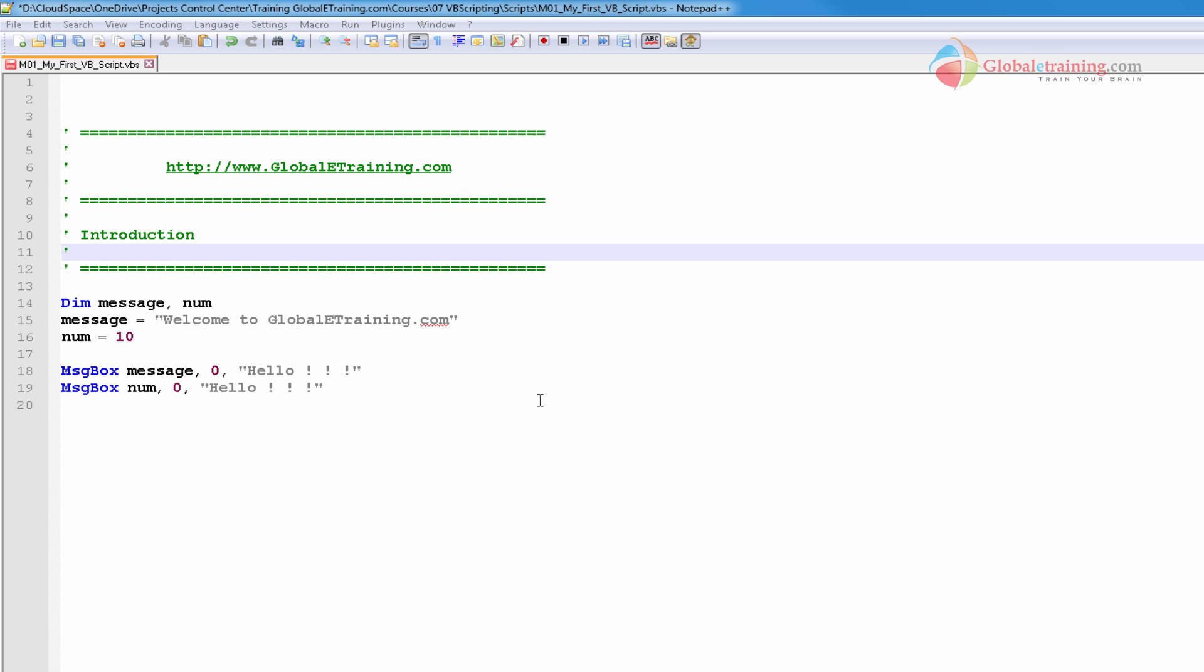And there are other commercial editors as well that you can go and buy if you would like. So let's take a look at this initial script, the very first script.